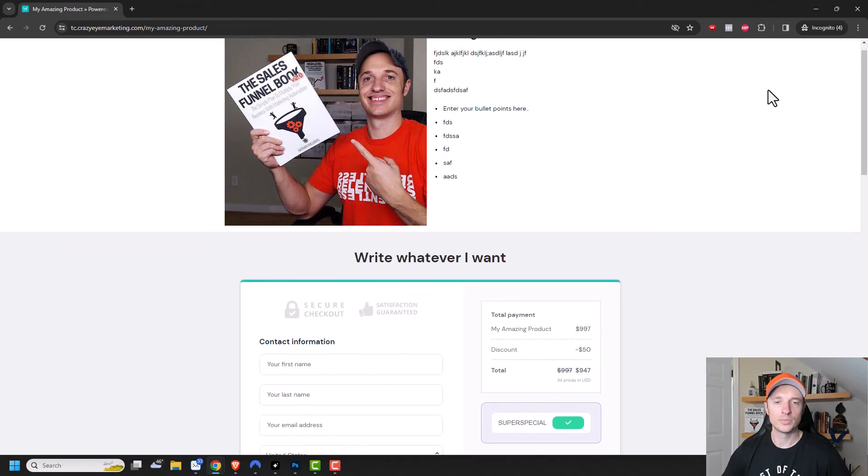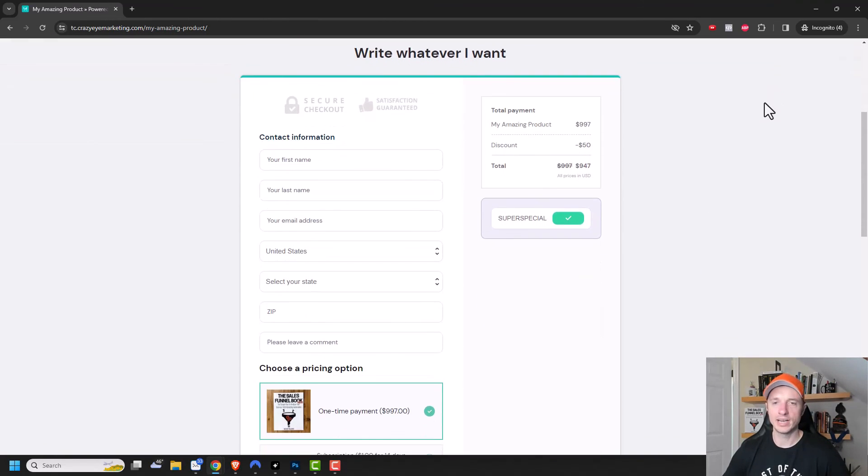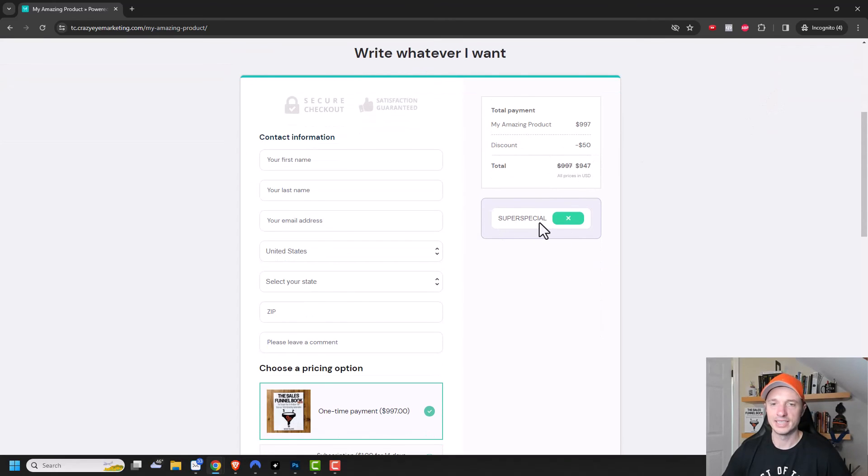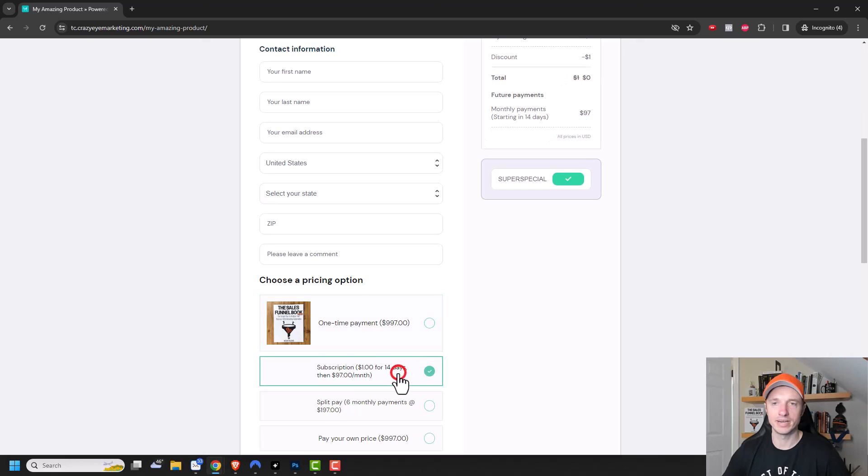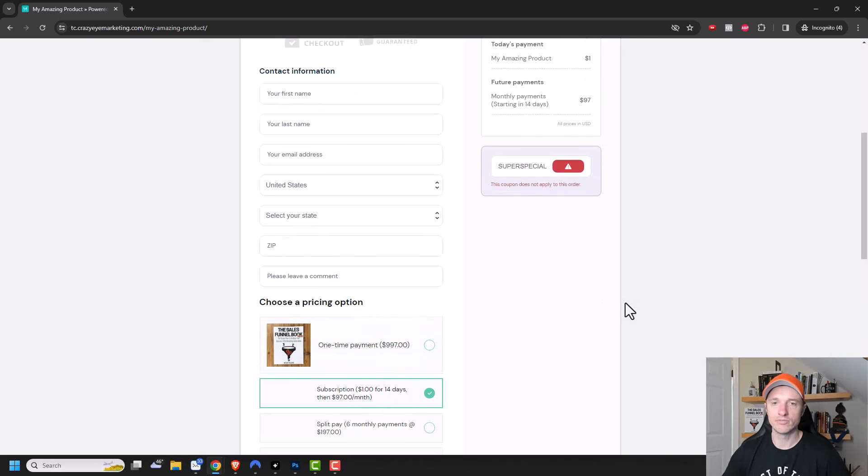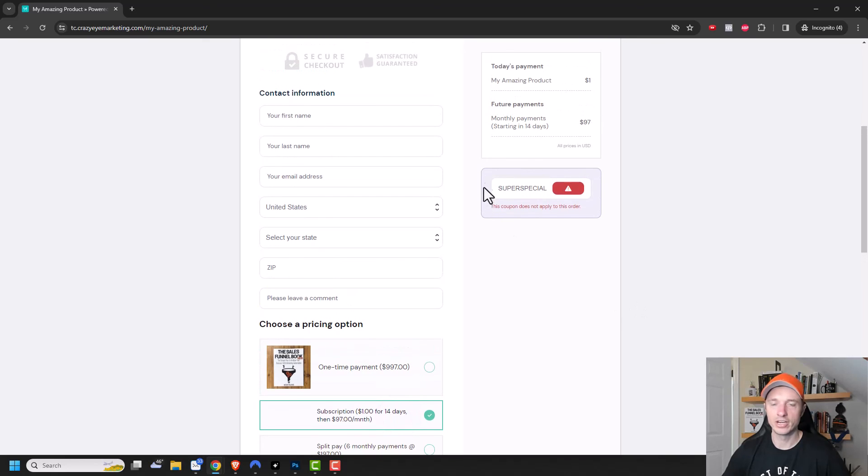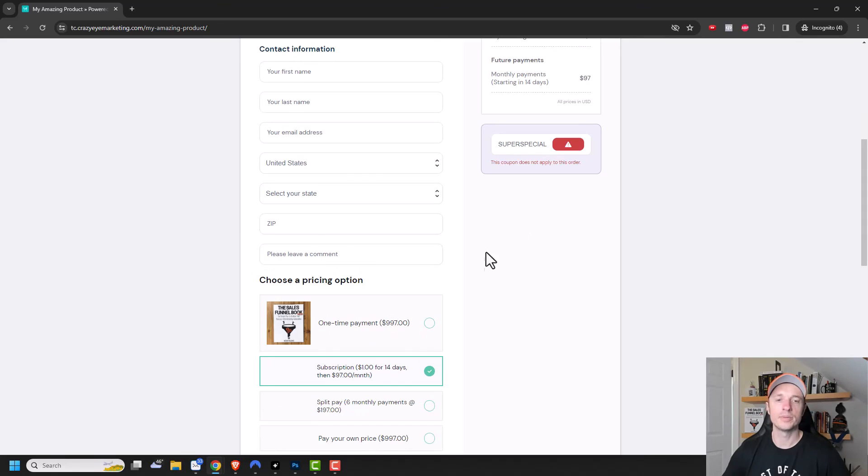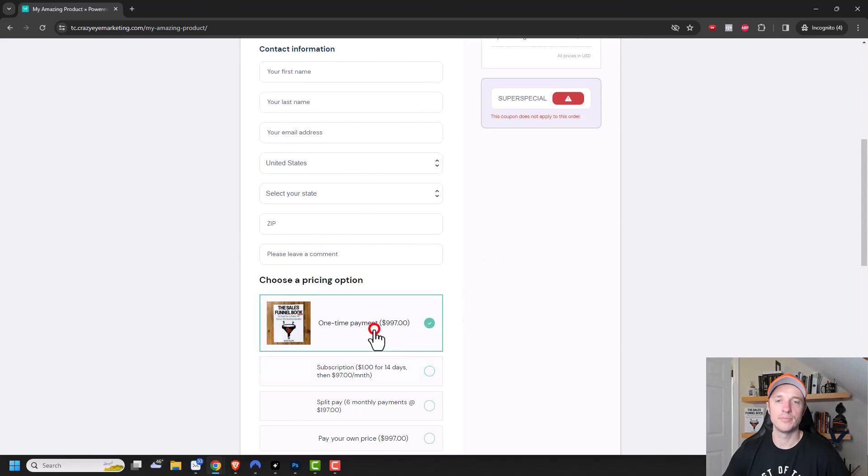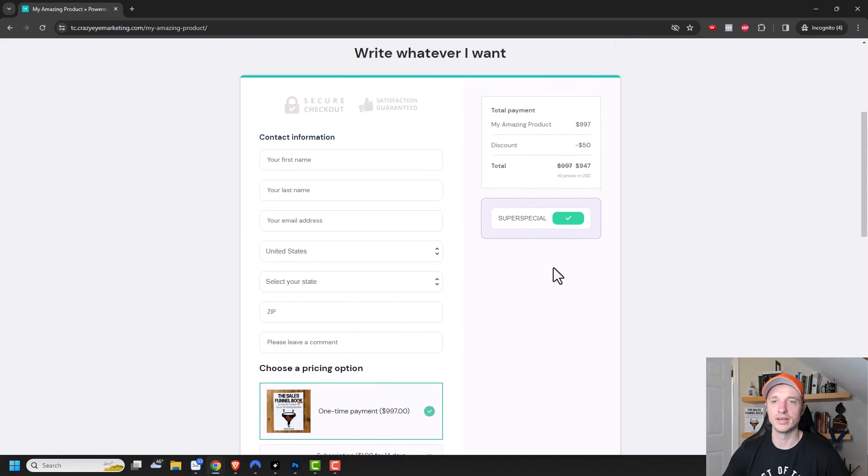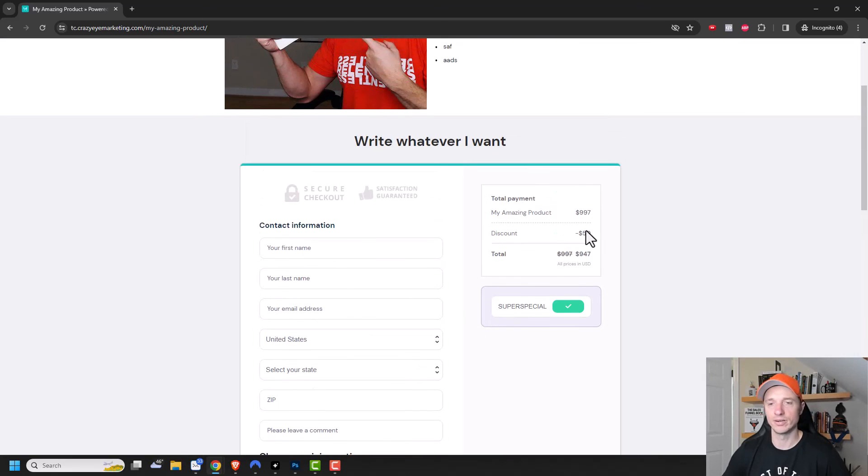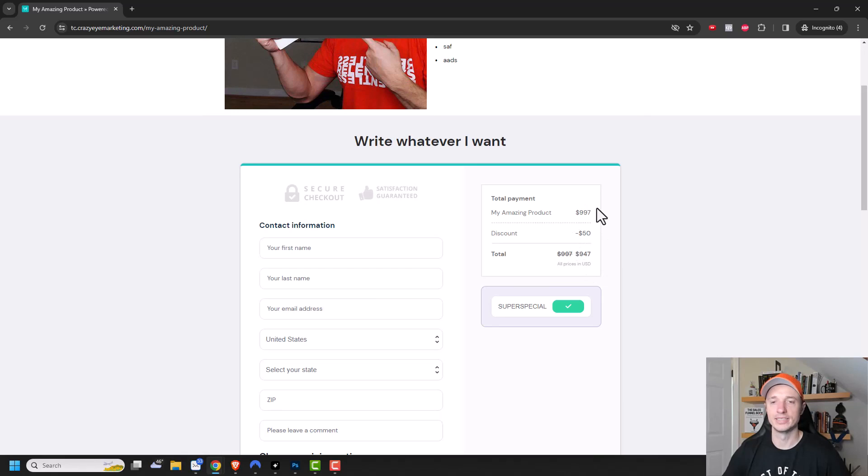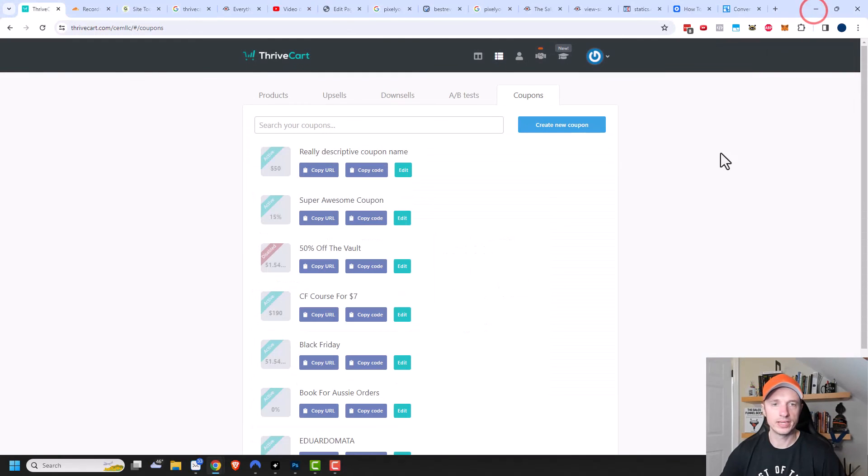So here's my super awesome page. We can see right here that there's a discount being applied at $50. I can see that there's a super special coupon code entered right there, and it applies to the one time payment option. If I click this option right here, it should remove my coupon code. And you can see this coupon does not apply to this order because it only applies to this one pricing option, the one time payment option. So there we go. If they want to save 50 bucks, they got to spend $997 or I guess $947 in order to save 50 bucks.